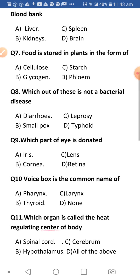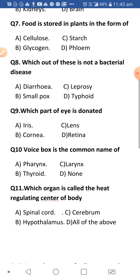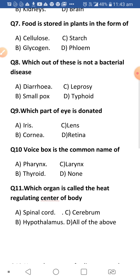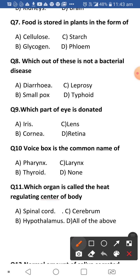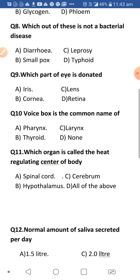Next: Food is stored in plants in the form of cellulose, starch, glycogen, or phloem? Food is stored in the form of starch in the case of plants, and in the case of animals it is stored as glycogen. So whenever asked about plants, the answer is starch.